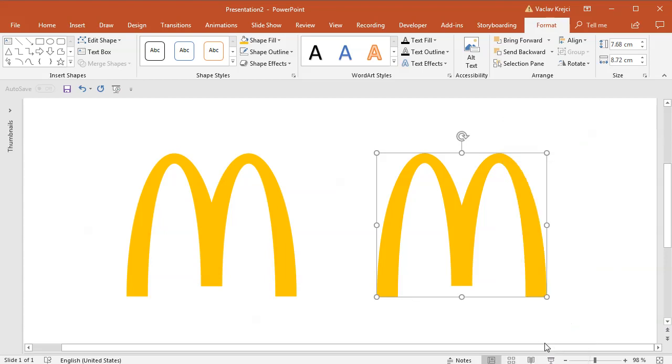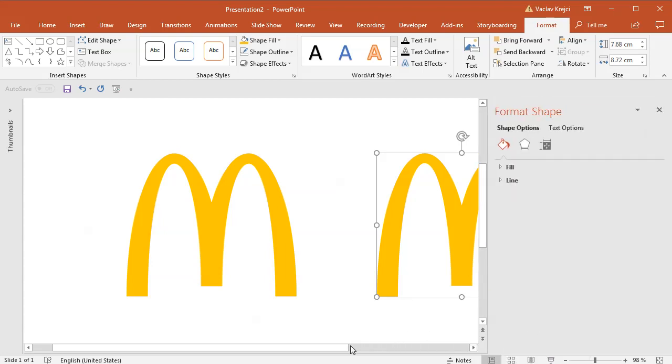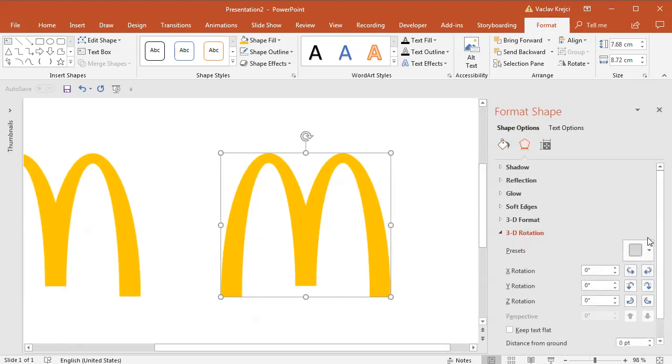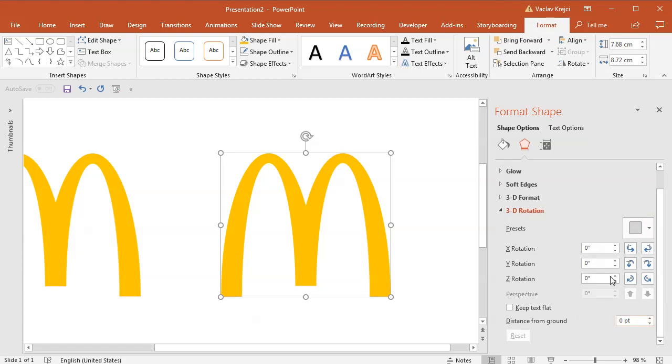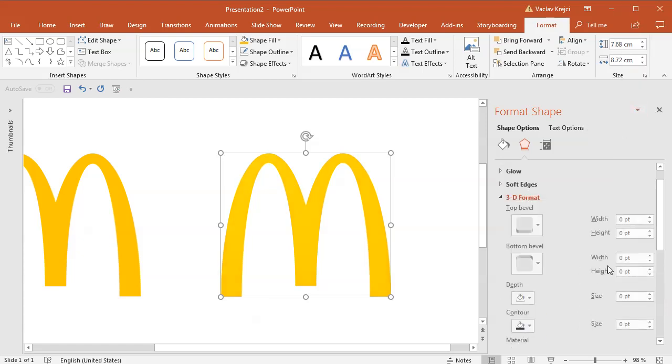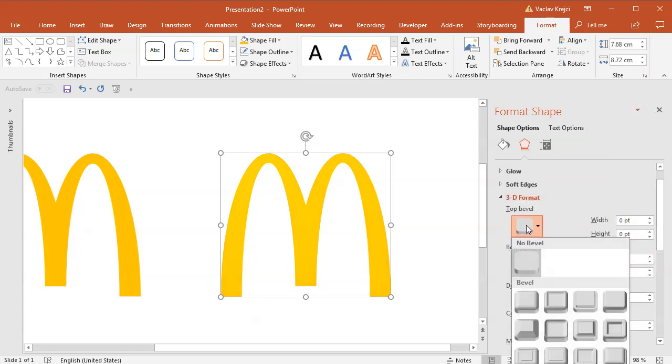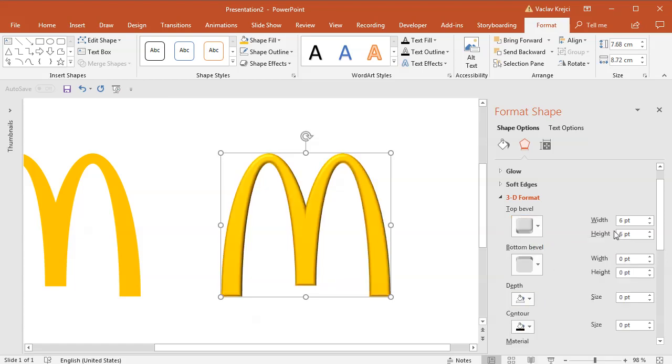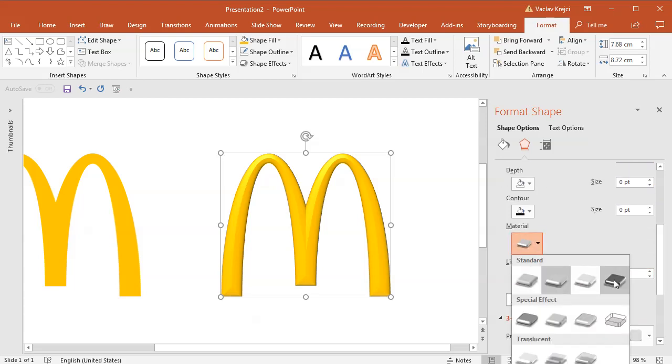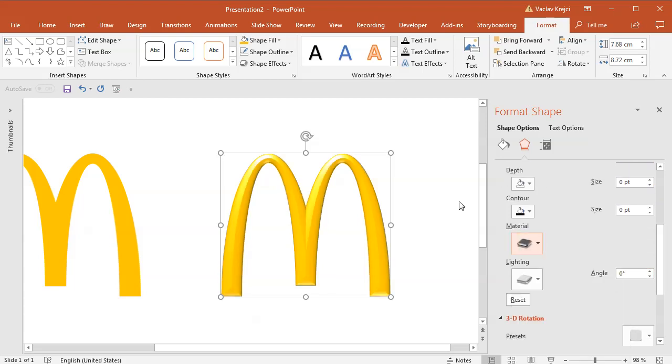So I will right click and select Format Shape and in the Shape Options, I will open the 3D rotation and select Preset being the perspective front. I will open the bevel properties and raise it all the way up to maybe 30 points or so. I may change the lighting or material maybe to be a different one.